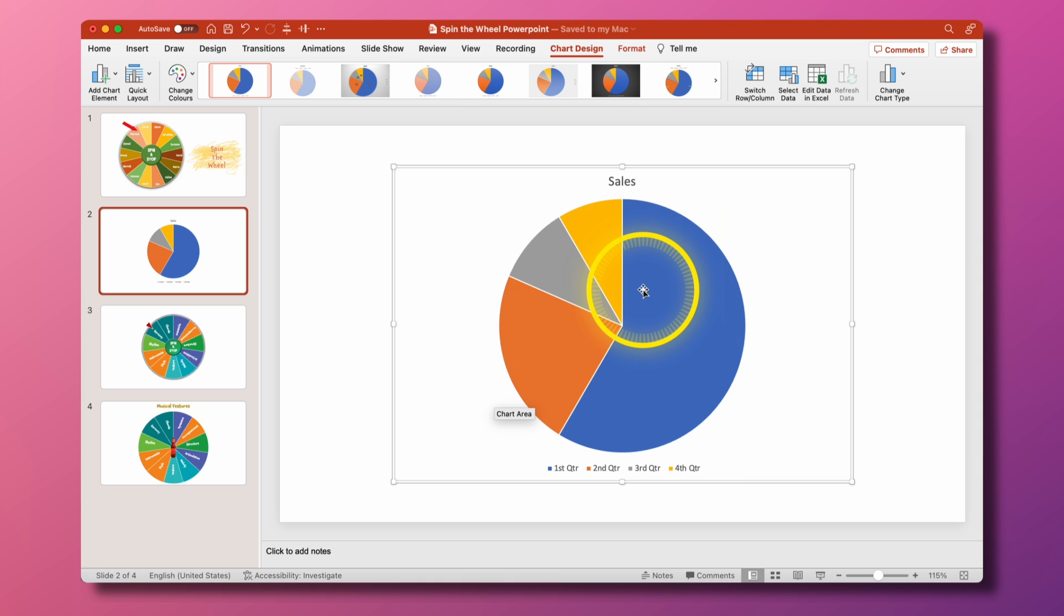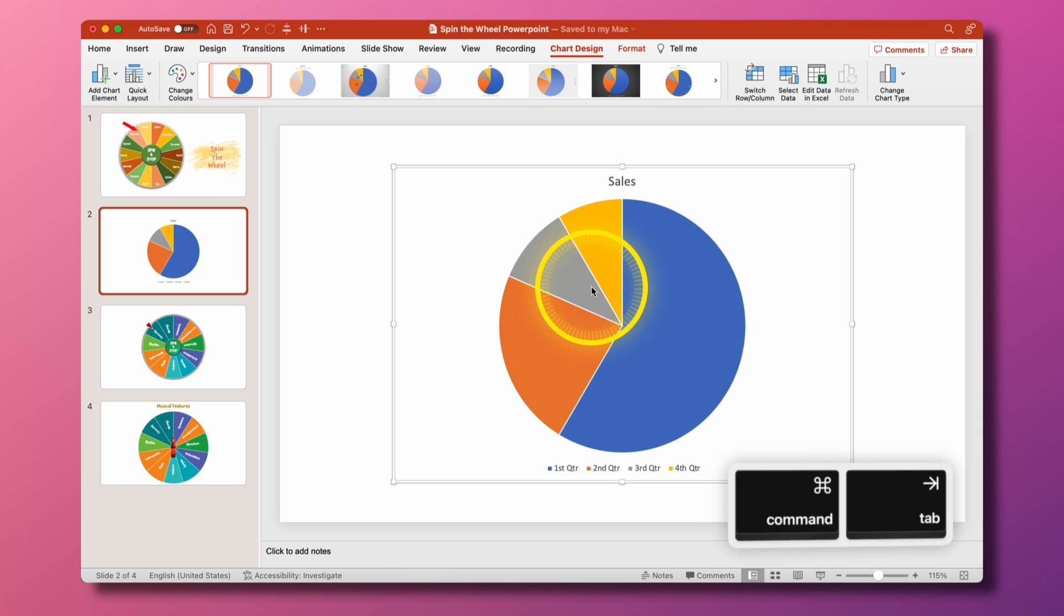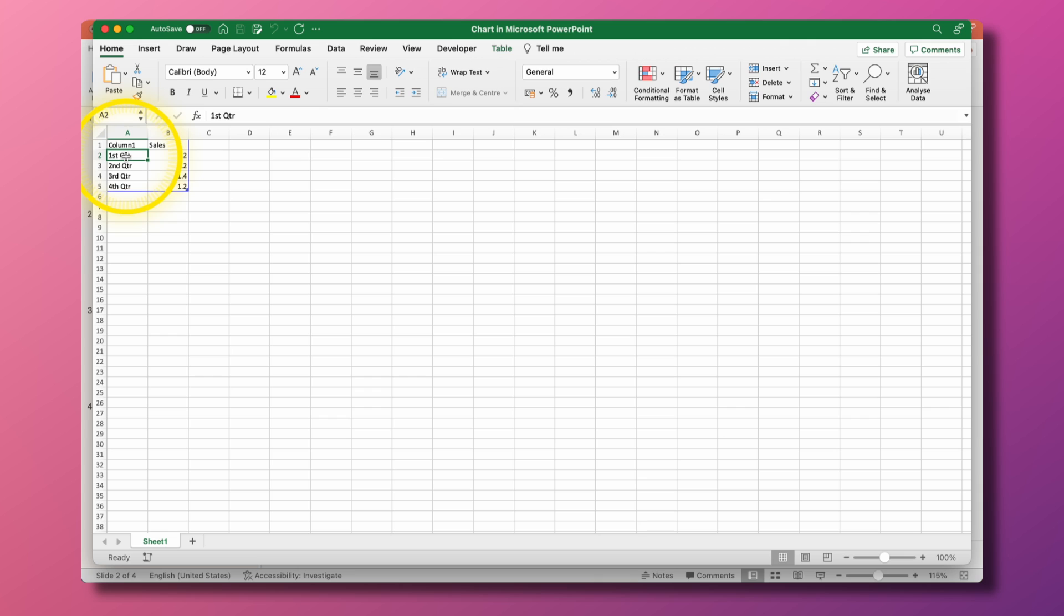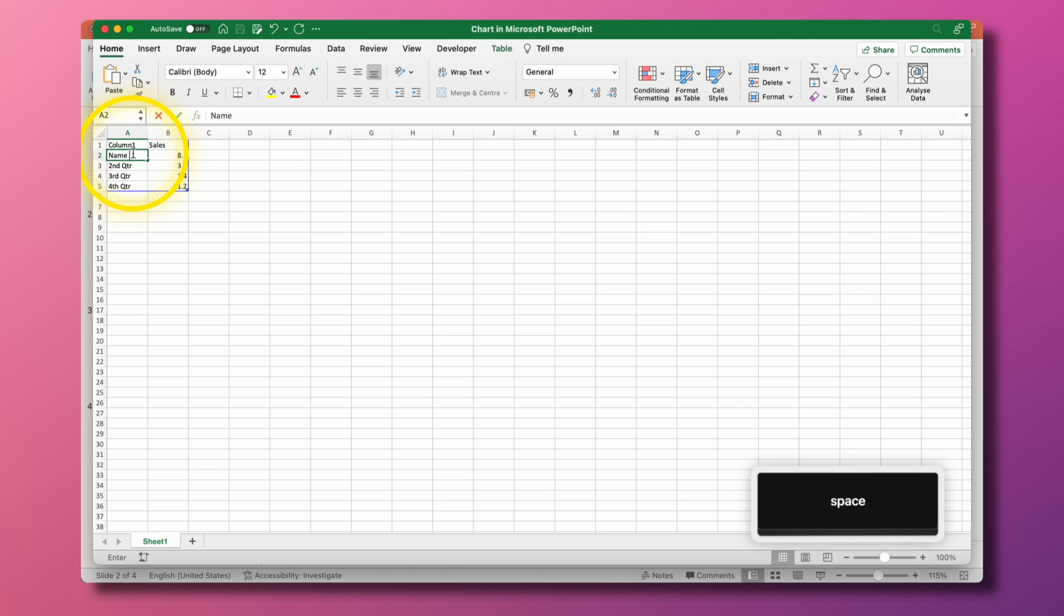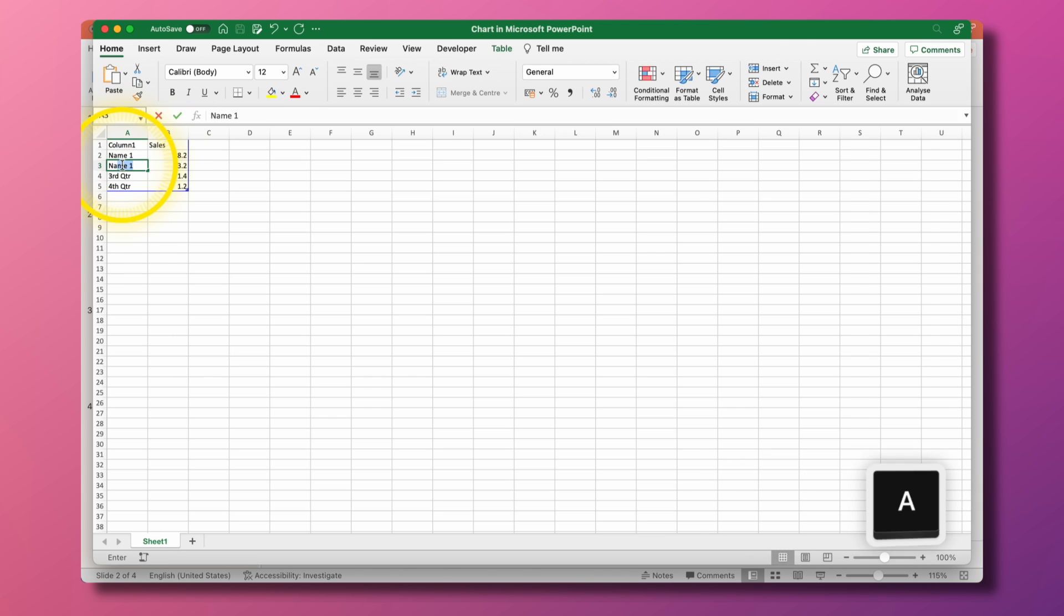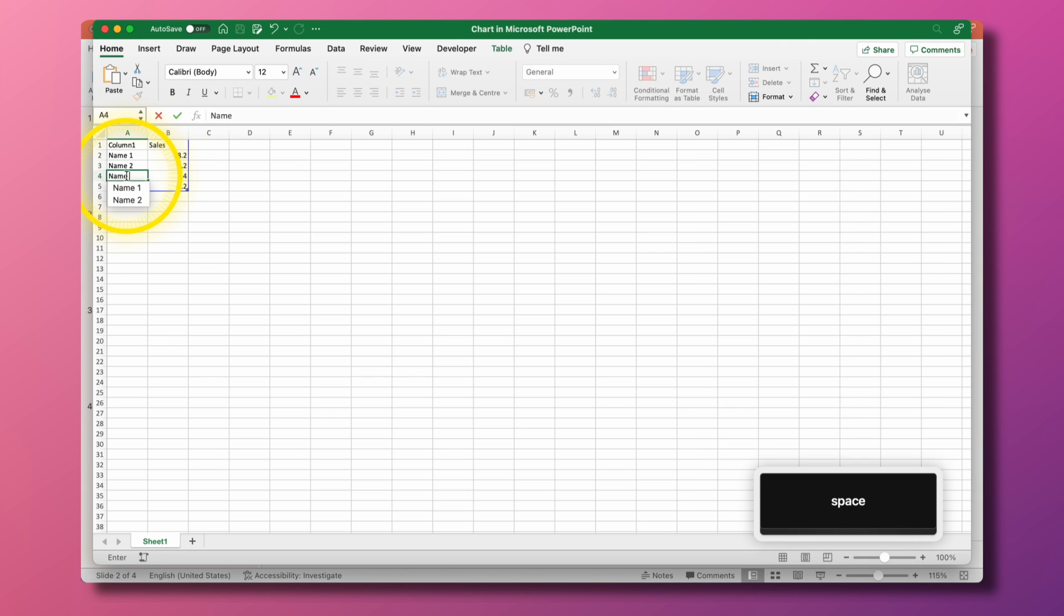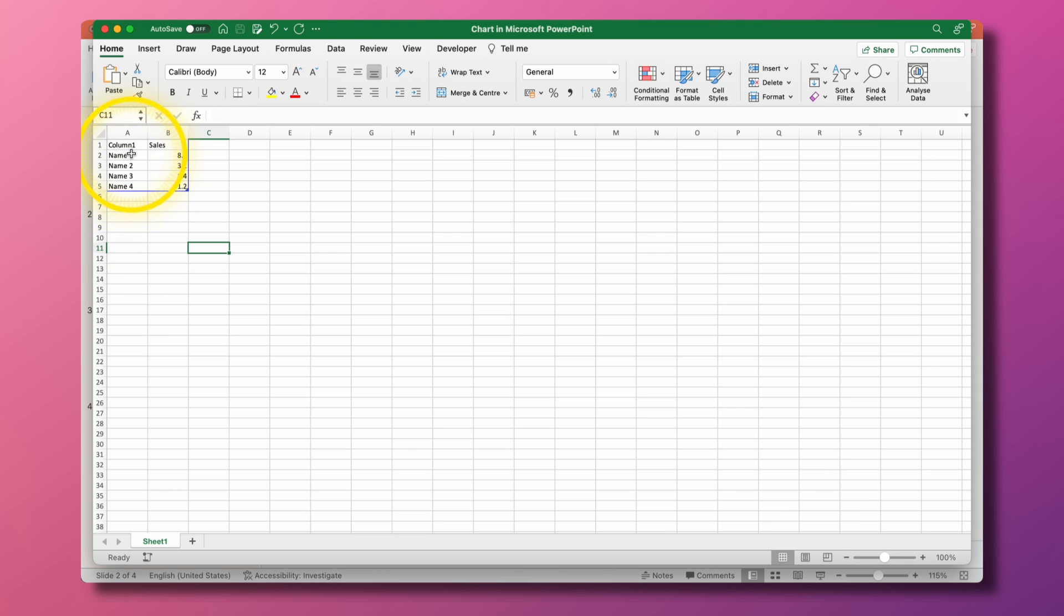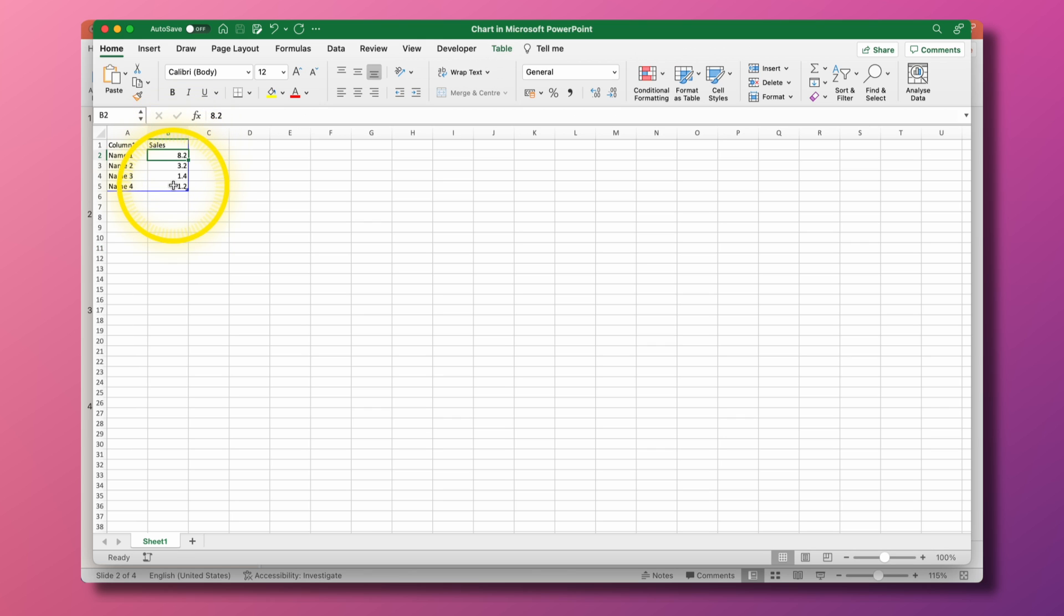We're going to ignore that now in a moment and reconfigure this the way we need it. So the thing that you need to understand about the Excel document is whatever you put in here are going to be your items. So if I want names I'll just do for now name 1, name 2, name 3 and name 4. If I want each segment of the pie chart from names 1 to 4 to have an equal amount then I just need to make sure that these are all set to the same number.